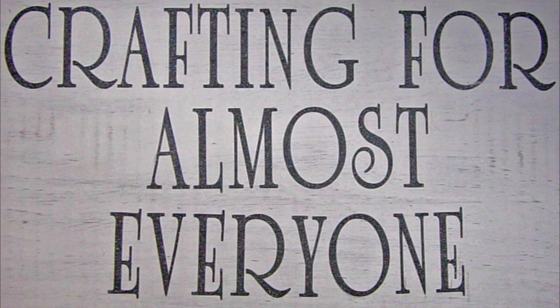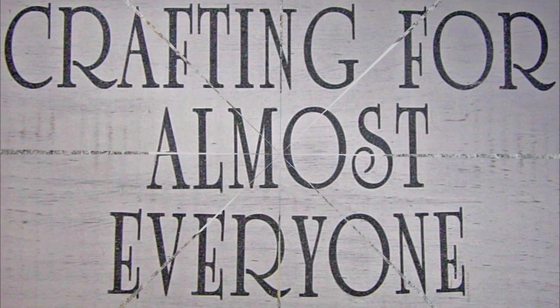Hi, it's Sandy Parker and welcome to Crafting for Almost Everyone. Today I'm going to show you how to do a tassel by hand without any major tools. I hope you'll stay tuned.